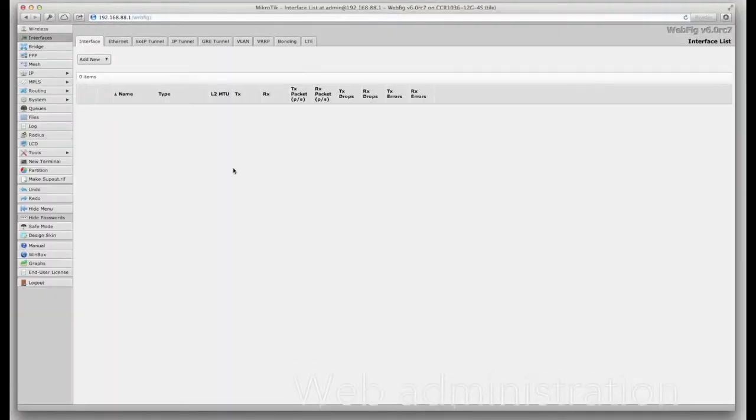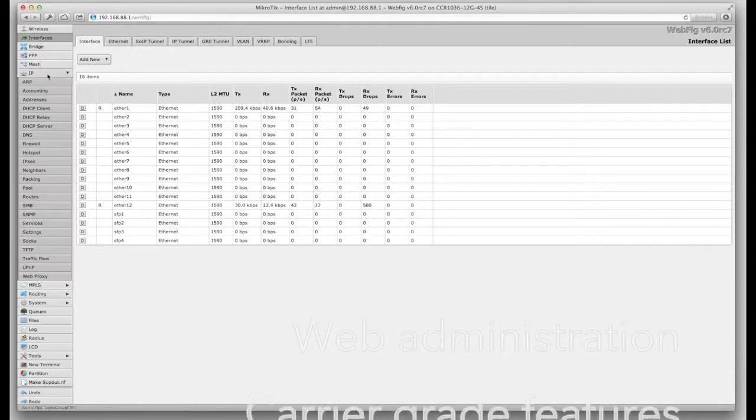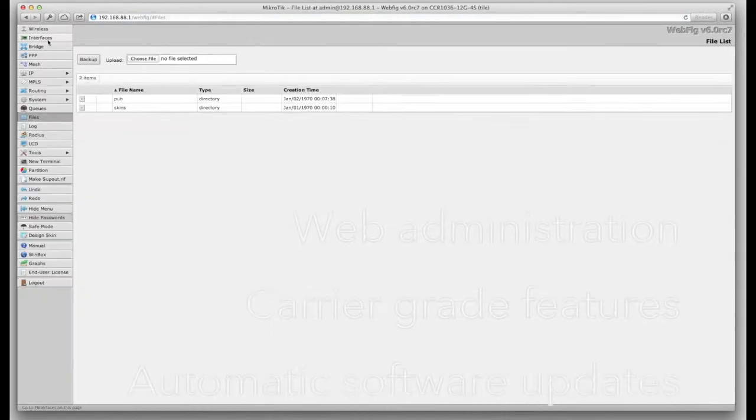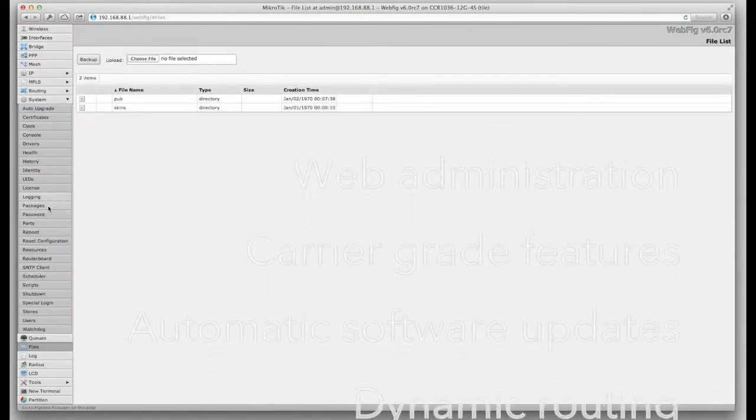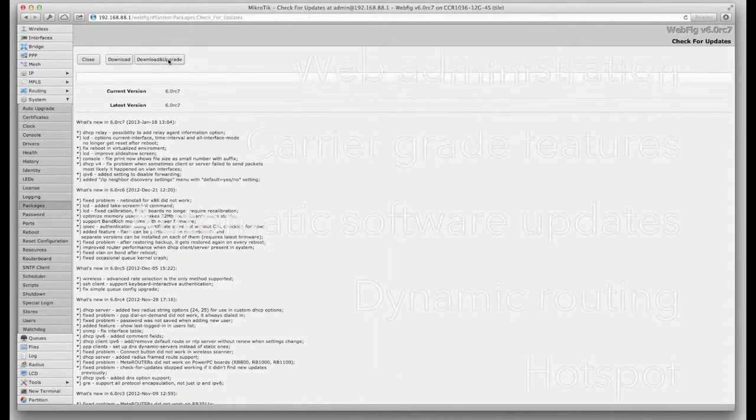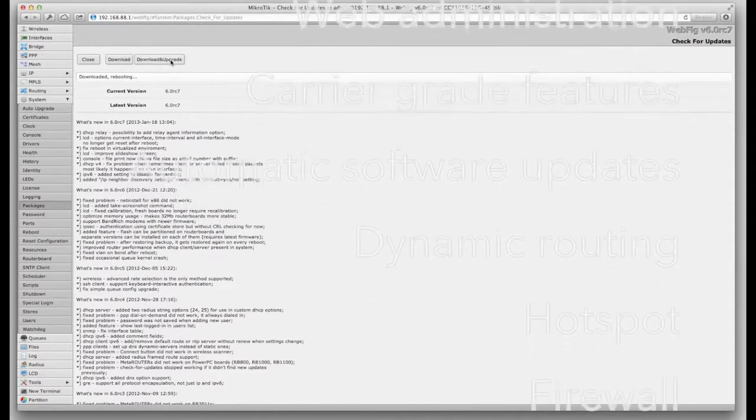The CloudCore Router is powered by RouterOS, a fully featured routing operating system which has been continuously improved for 15 years.